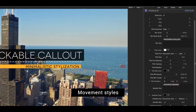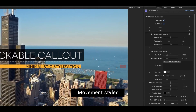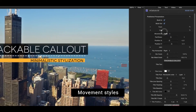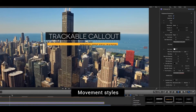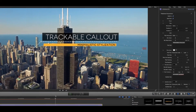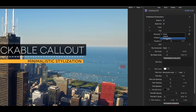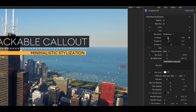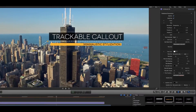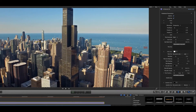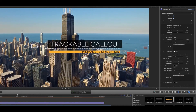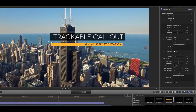You can switch between different movement styles. Choose static for a fixed MCallout bar, linked to make it follow the tracking point, or perspective to simulate 3D distance.